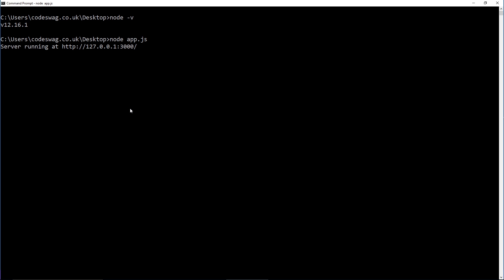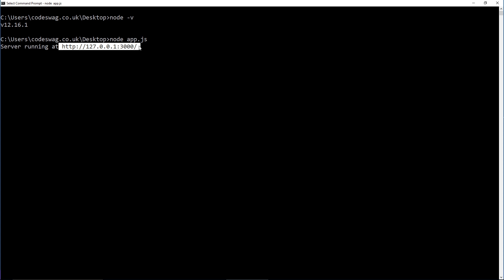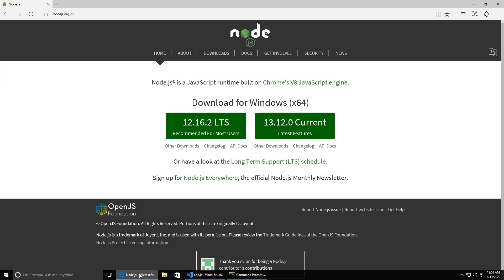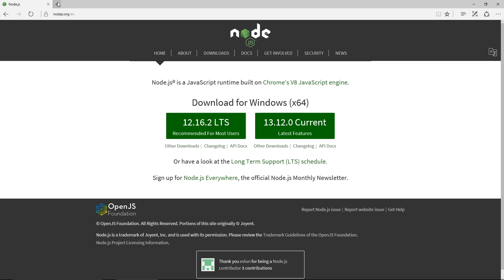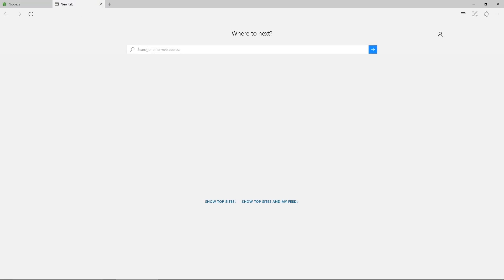So now let's head back to our browser and check that out. I'll copy that address, paste it into the browser, and press enter. You can see the text displayed — this is a basic Hello World application, and this is how to install Node.js on a Windows 10 system.